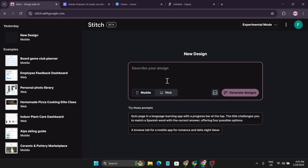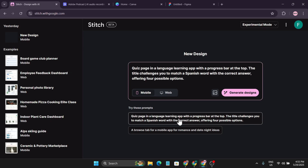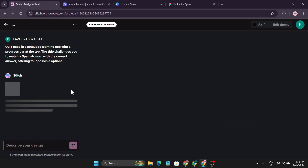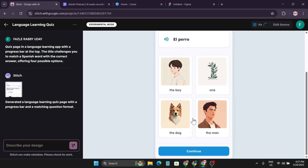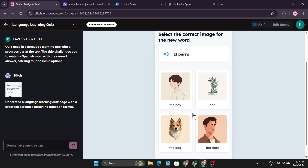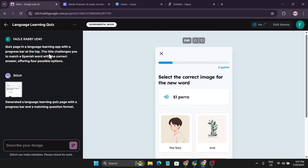There are two options: mobile and website. You just describe the design you want for your mobile app or website. For example, there's a quick page in a language learning app with a progress bar at the top, with a title that challenges you to match Spanish words. Pasting that text and clicking 'generate design' starts creating the application design — and it created a mobile application design for a Spanish language learning app with a progress bar at the top.